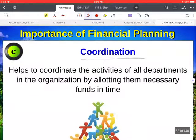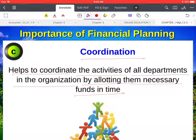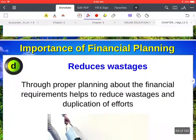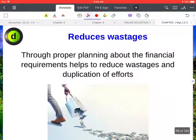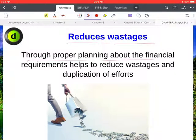Next is coordination — financial planning helps to coordinate the activities of all departments in the organization by allotting them necessary funds in time. It is very important for every company to arrange funds for its departments at the right time. Next, through proper financial planning, it helps to reduce wastage and duplication of efforts.